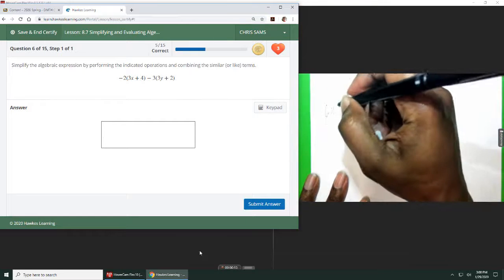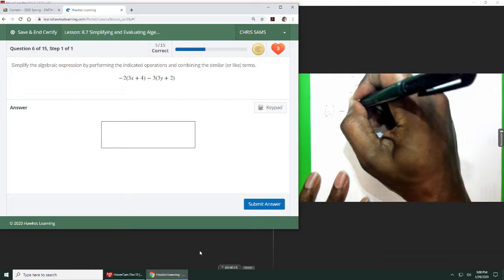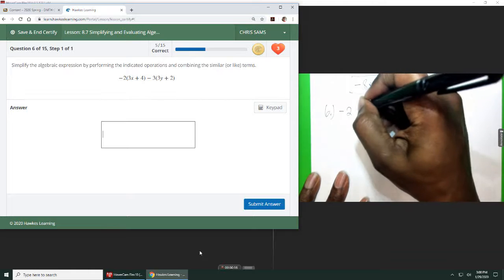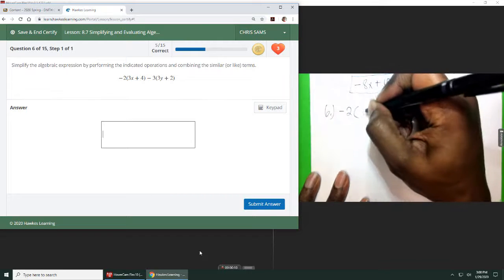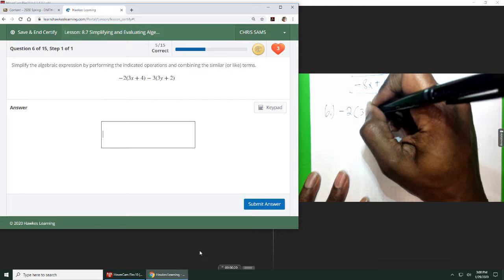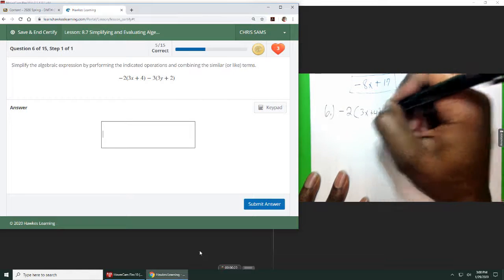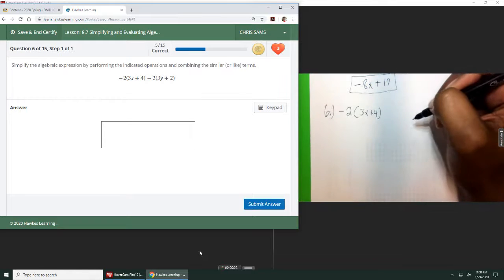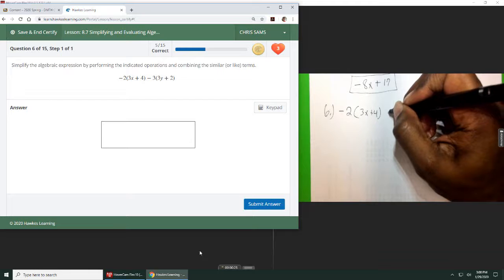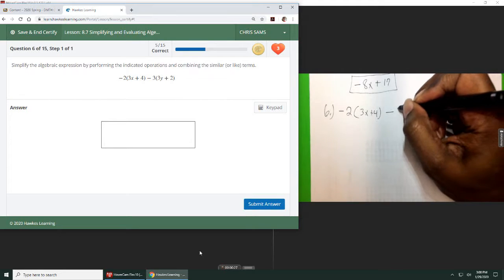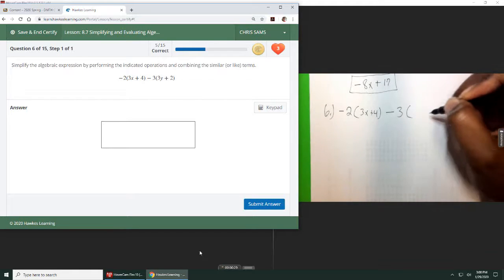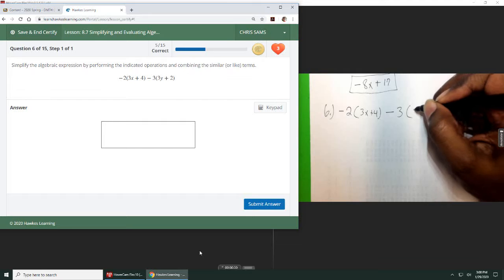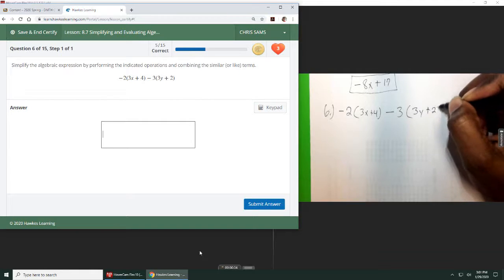So 6, we have negative 2 times the quantity 3x plus 4. So 3x plus 4 is in parentheses. Then minus 3 times the quantity, so we're in parentheses, 3y plus 2.